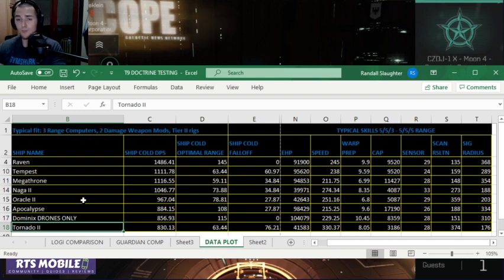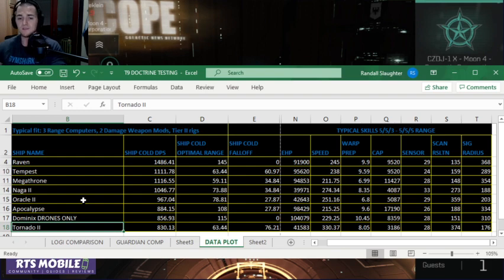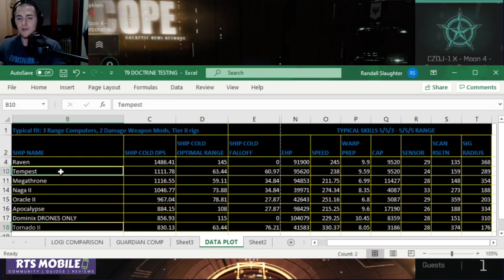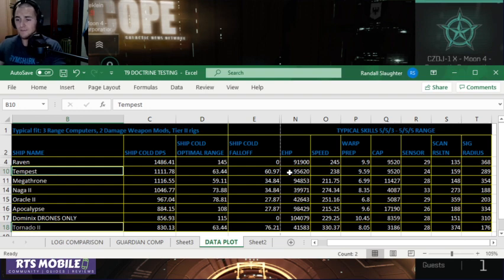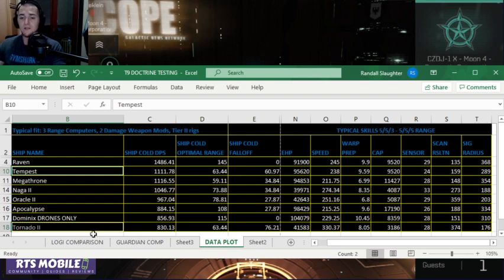The last ship we're going to talk about today is the Tornado 2. This is another cannon ship. This is friends with the Tempest. The Tornado 2 is like the Tempest buddy. So the Tempest is the battleship version, higher DPS, same range, shorter falloff.